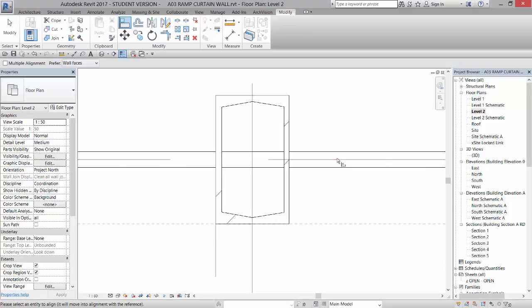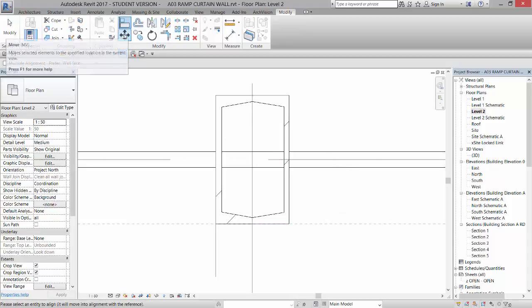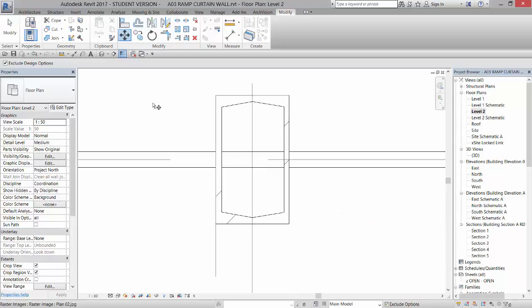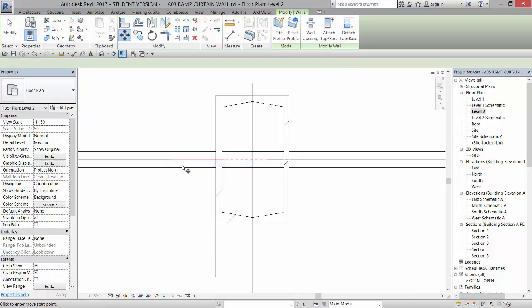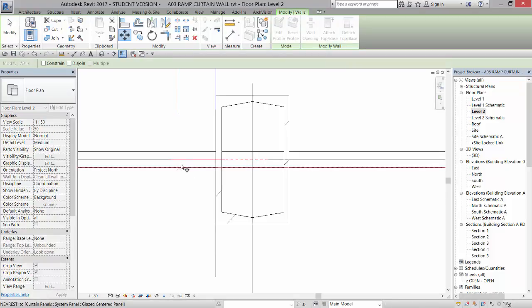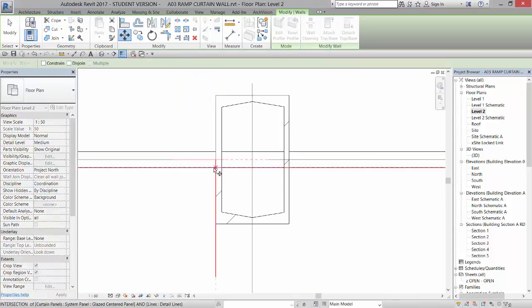You cannot have the system follow the panel. The panel must follow the system. So instead of using the align command, I'm going to click on the move and I'm going to select the panel system, right click to finish my selection. Since I picked the panel system, I can now pick any relative point.